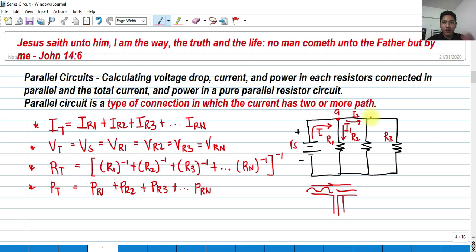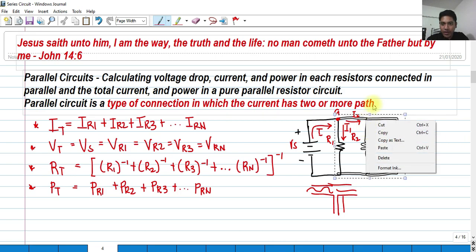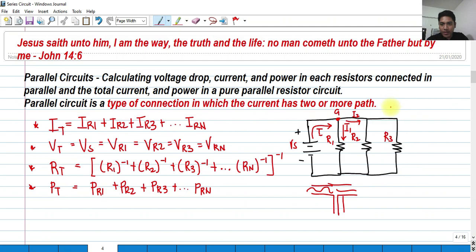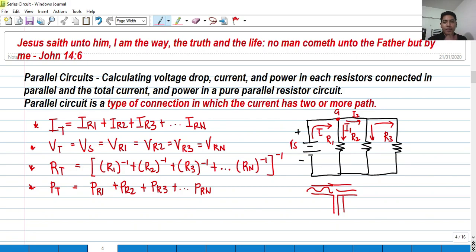So as you can see, the current has two or more paths to flow. And again, if it enters here it is furthermore divided into this branch and into this branch. So in short, in a parallel circuit, pure parallel, the currents are not the same except if the resistances of the resistors are the same.